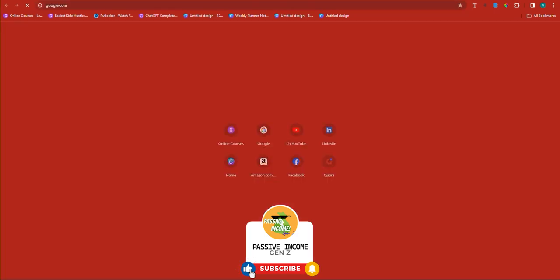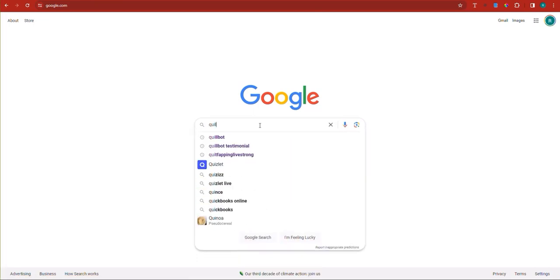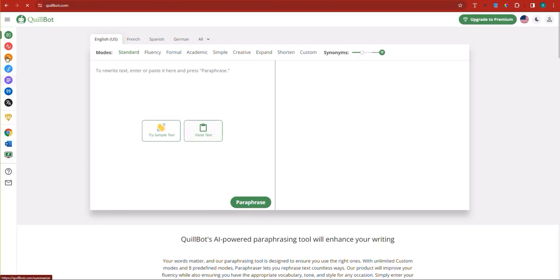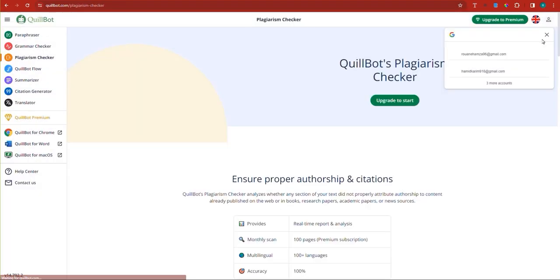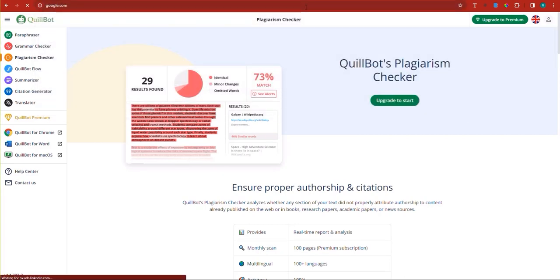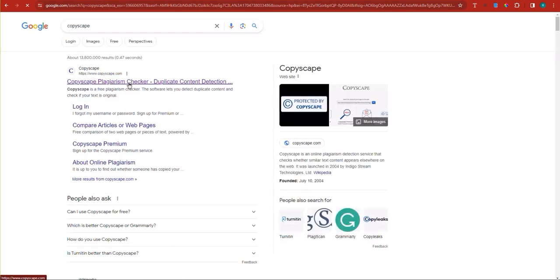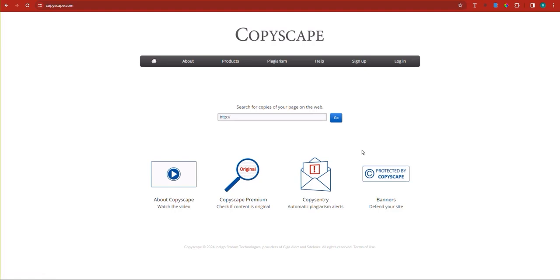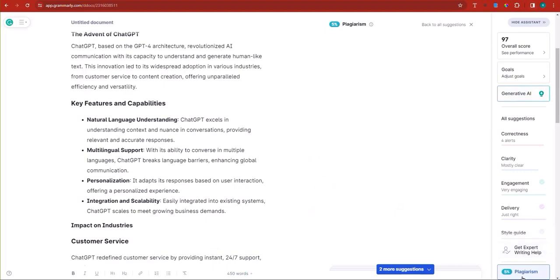If you'd like to use other plagiarism checkers instead of Grammarly, there's QuillBot — also Pro, so you have to pay, but it's about $49 per year, about three times less than Grammarly. There's also Copyscape, which is credit-based — 100 credits for $10, meaning you can test 100 articles, though costs add up. All serious plagiarism checkers require payment; it's not a free service.